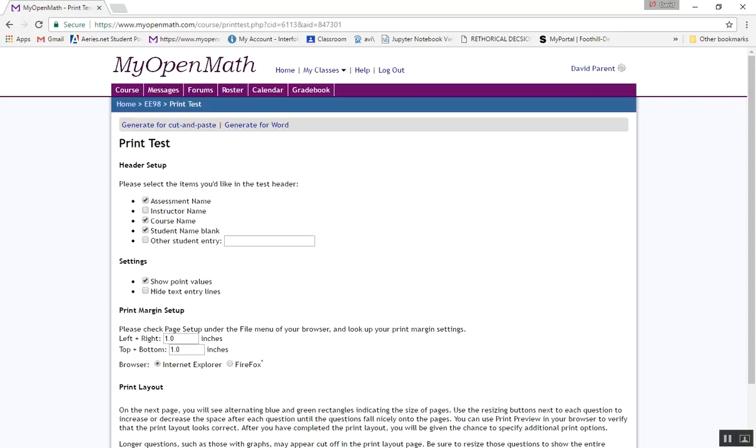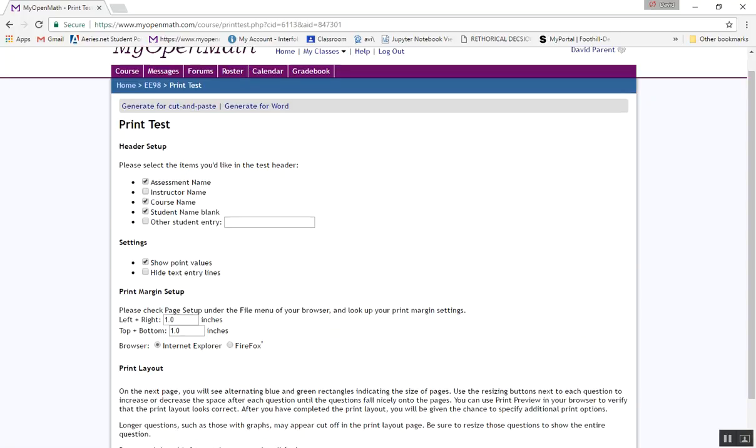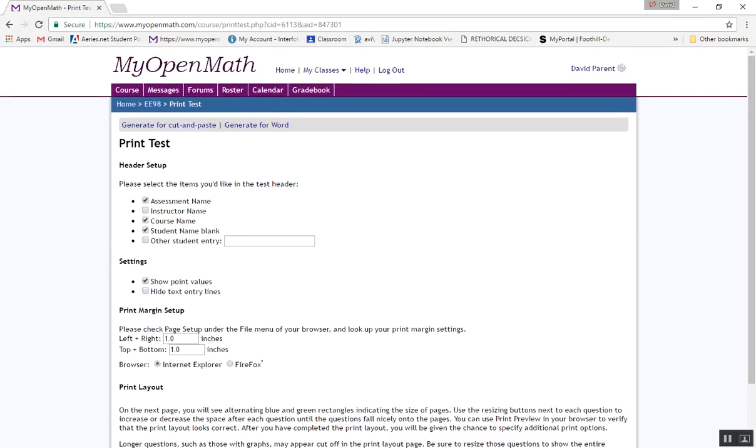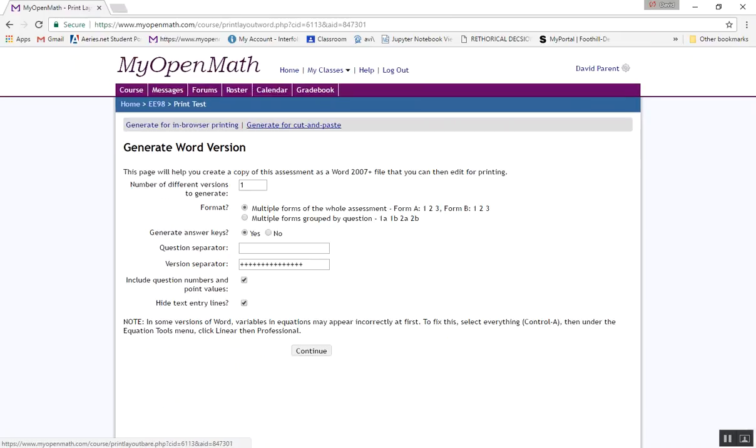You can click some things on, some things off. It all depends what you like. But I think it's better to generate it for Word and you can make more than one copy of the exam.